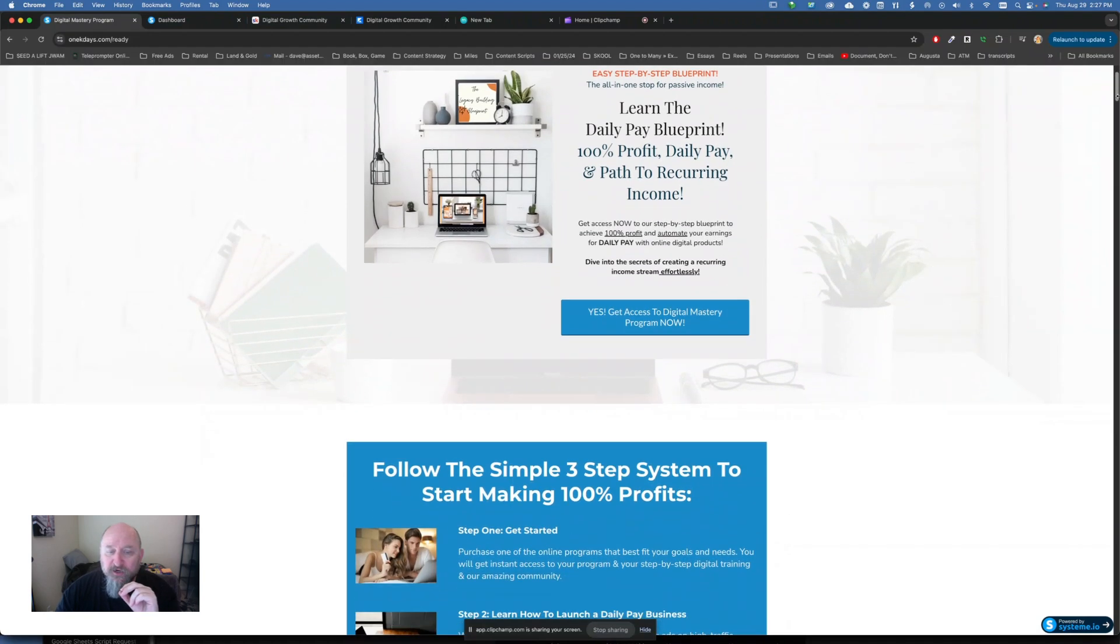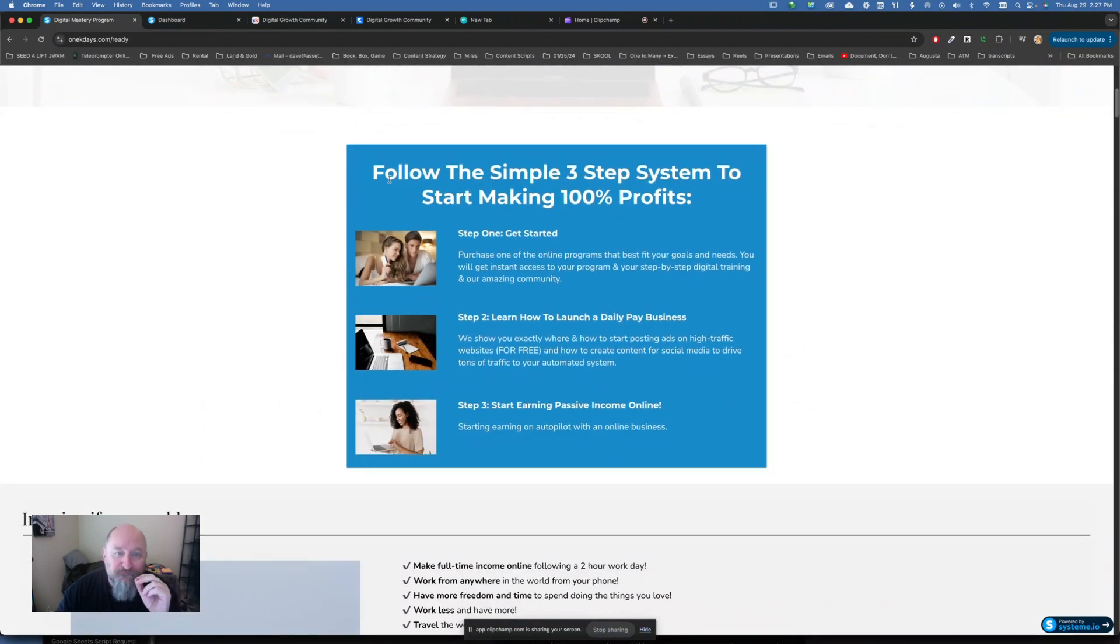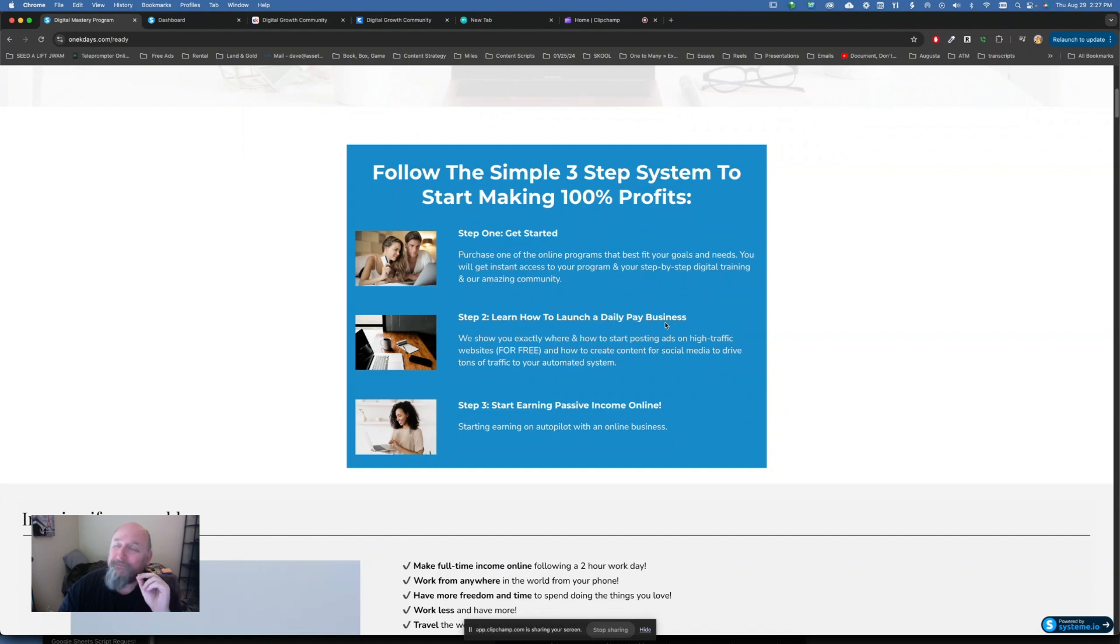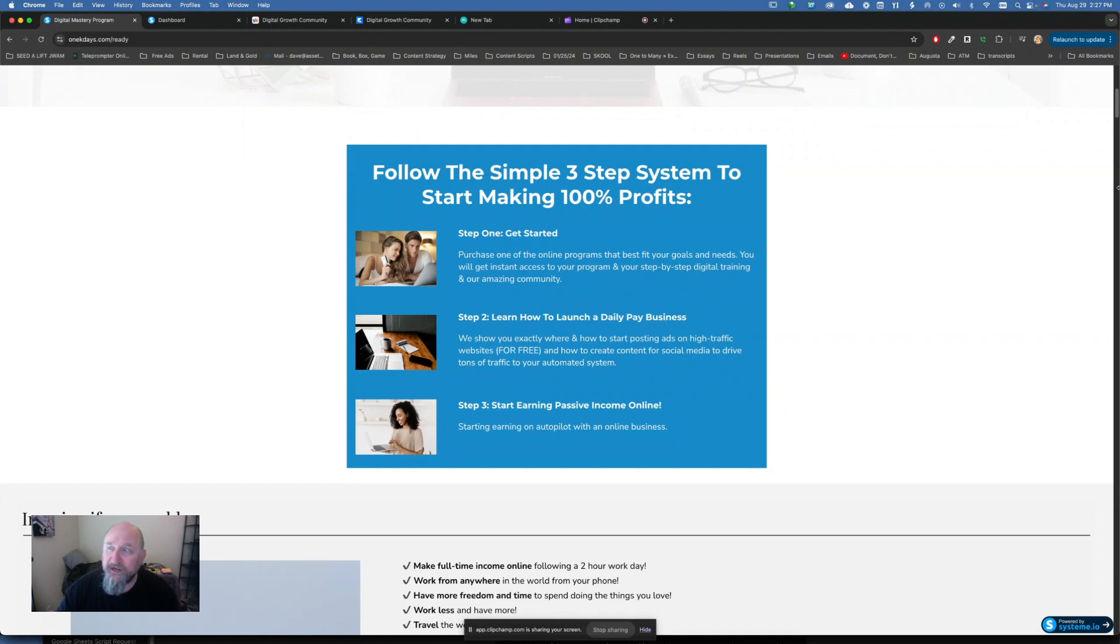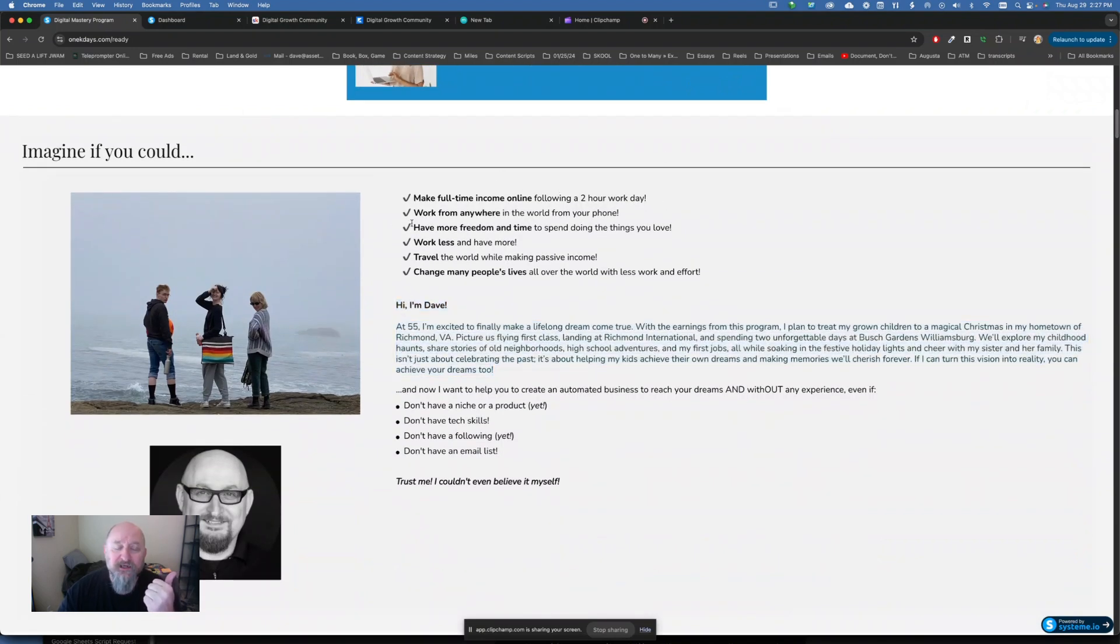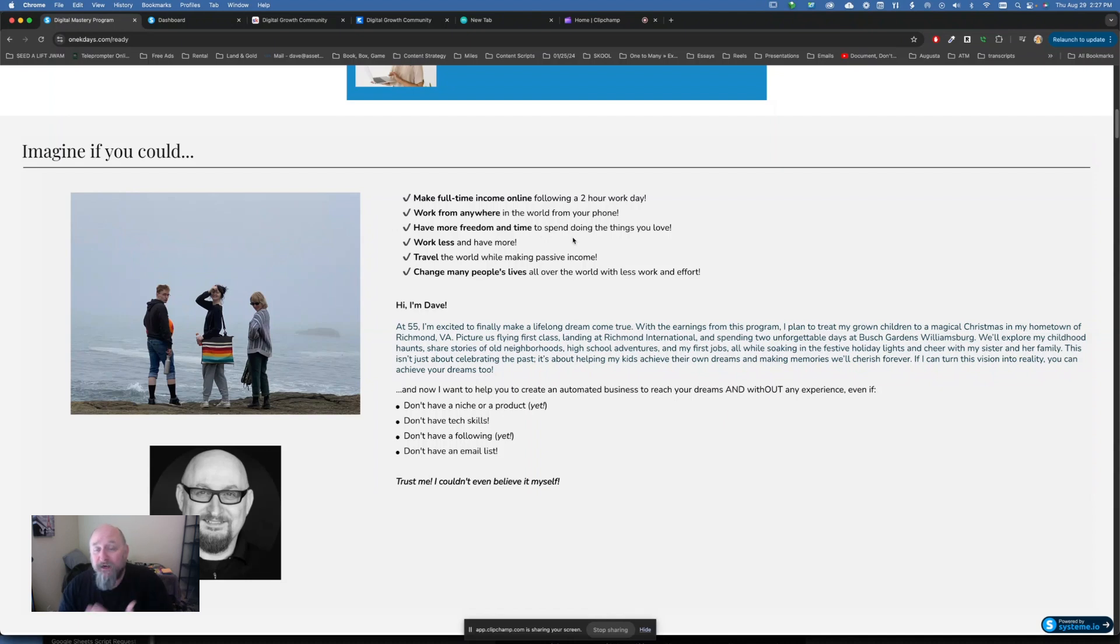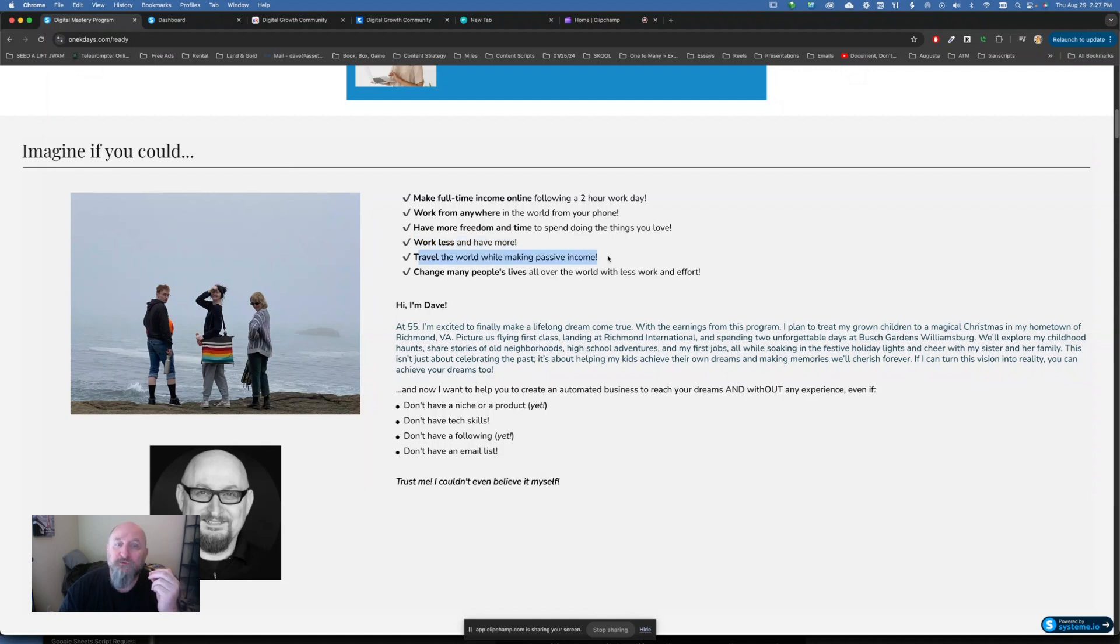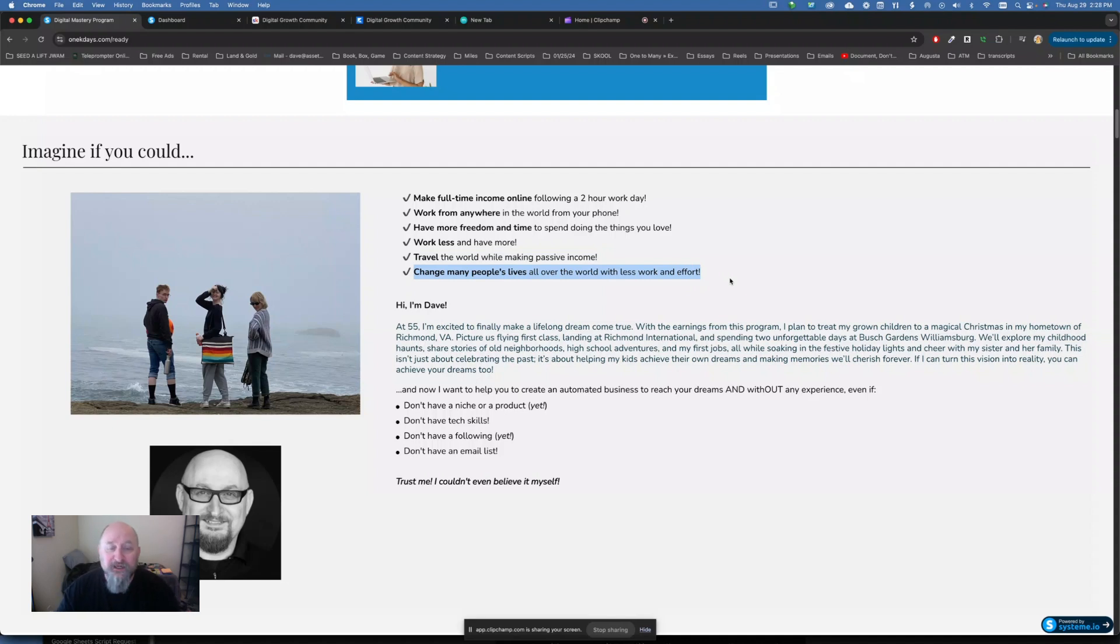But let me just go through a couple of things here. So you're going to follow a simple three-step system. The first is you're going to get started. Then you're going to learn how to launch a daily pay business. Like I said, you want to hear those dings on your phone. $100, $300, $600 a day. And then start earning that passive income online, right? So you can make full-time income online following a two-hour workday. You can work anywhere in the world. All you need is your phone and your computer. Have more freedom and time to not be held down by the job, by the boss, by this career, whatever it is that you just don't really want to be a part of. I imagine you're here on YouTube searching for opportunities because you want to get away from something. You want to work less and have more. You want to travel the world and make passive income. You want to change as many lives, too.